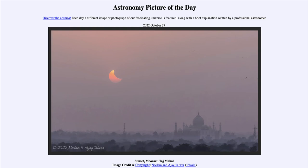A solar eclipse occurs when the moon passes between Earth and the sun and blocks out the sun's light. A lunar eclipse occurs when the Earth is between the sun and the moon — the moon will pass into Earth's shadow, meaning the moon will no longer be directly illuminated by the sun and will appear dark.